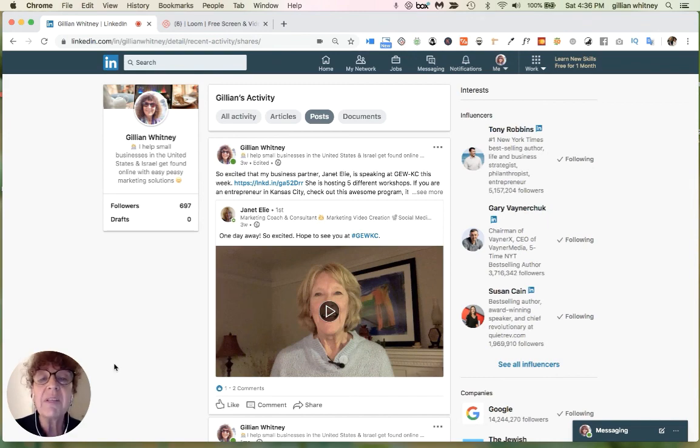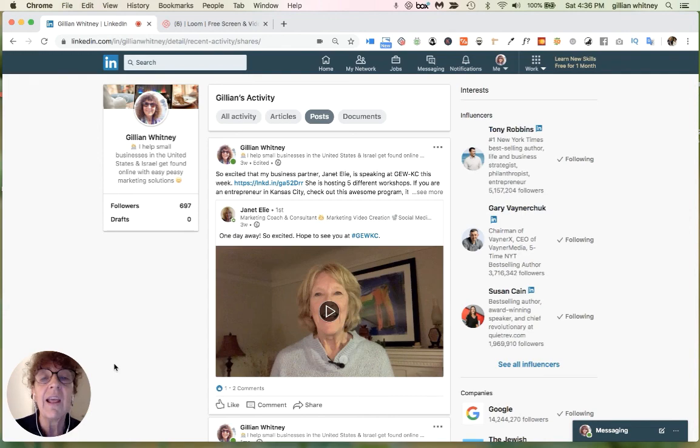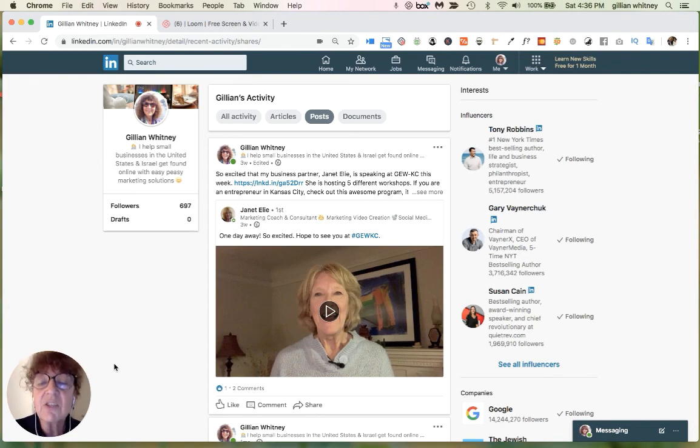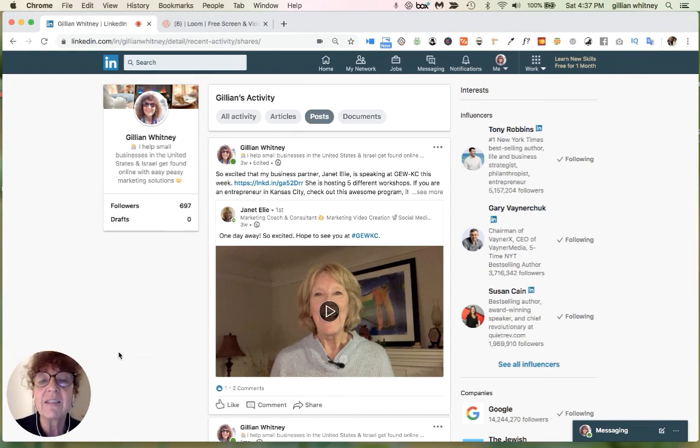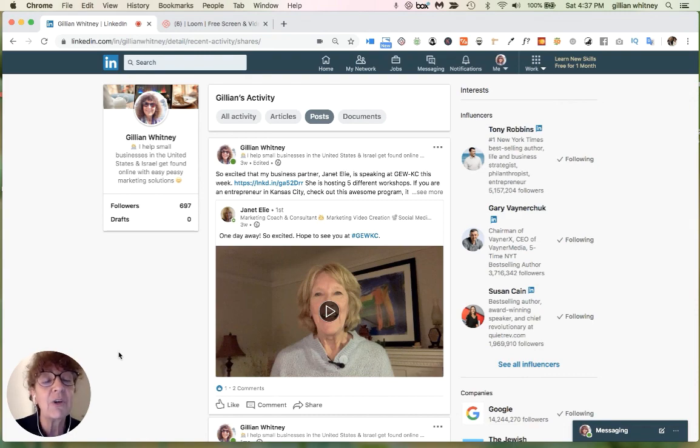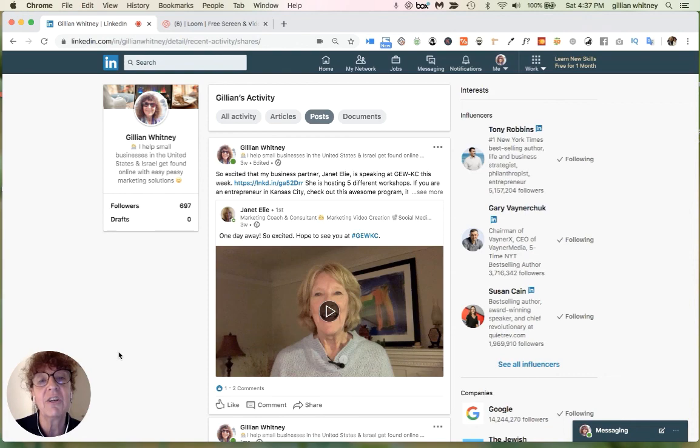So I hope these tips were helpful today on how you can use LinkedIn and different things that you can be doing with your LinkedIn connections. If you like this video, please give us the thumbs up and send us a comment. And be sure to subscribe to our YouTube channel for another edition of Online Marketing Easy Peasy.